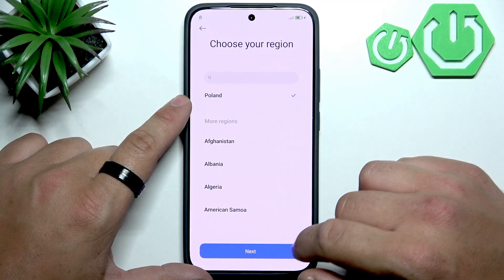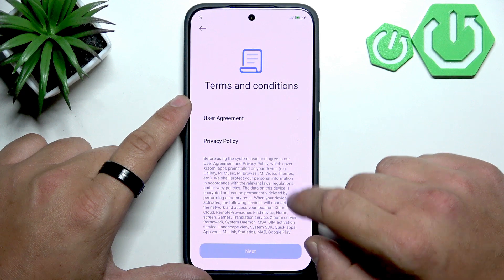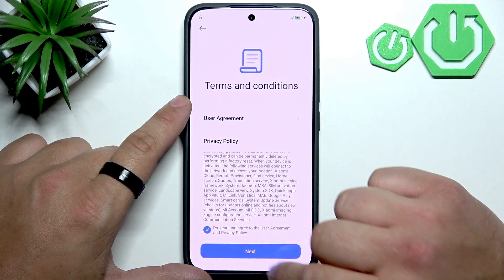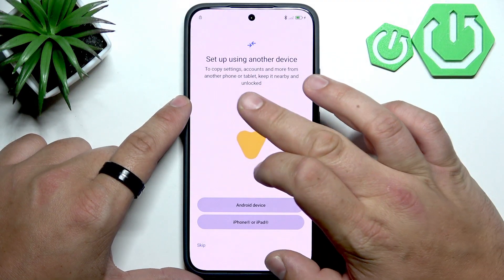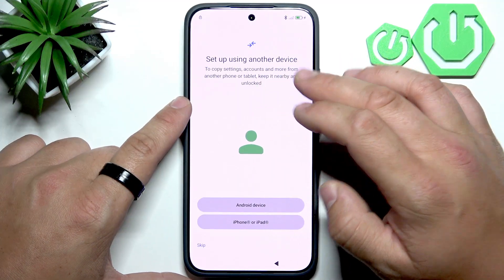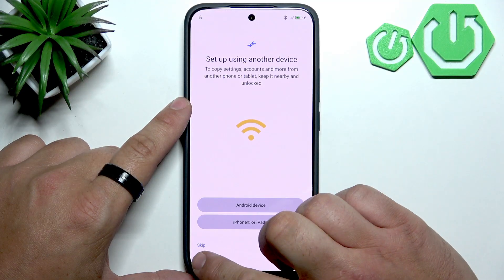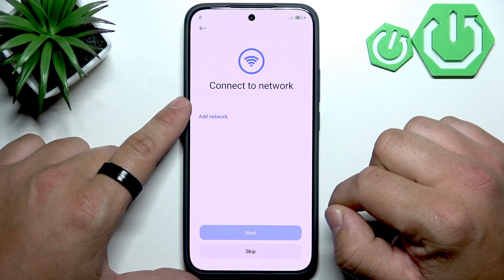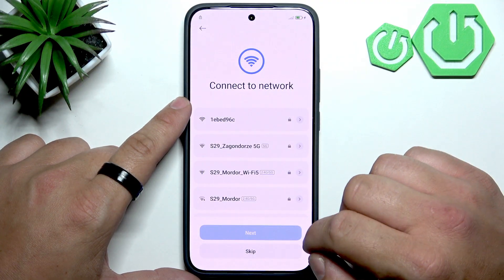Choose your region, agree to terms and conditions, and now you can set the smartphone up using another device. Select an Android device, iPhone, or iPad, or you can skip this step.